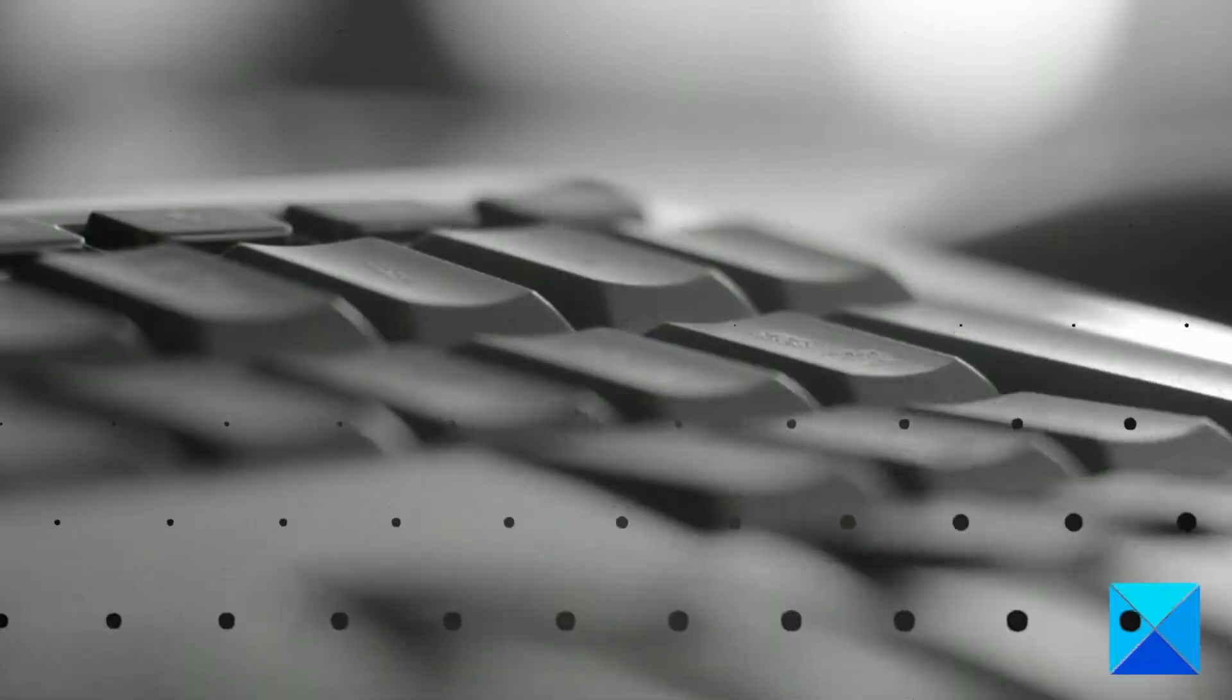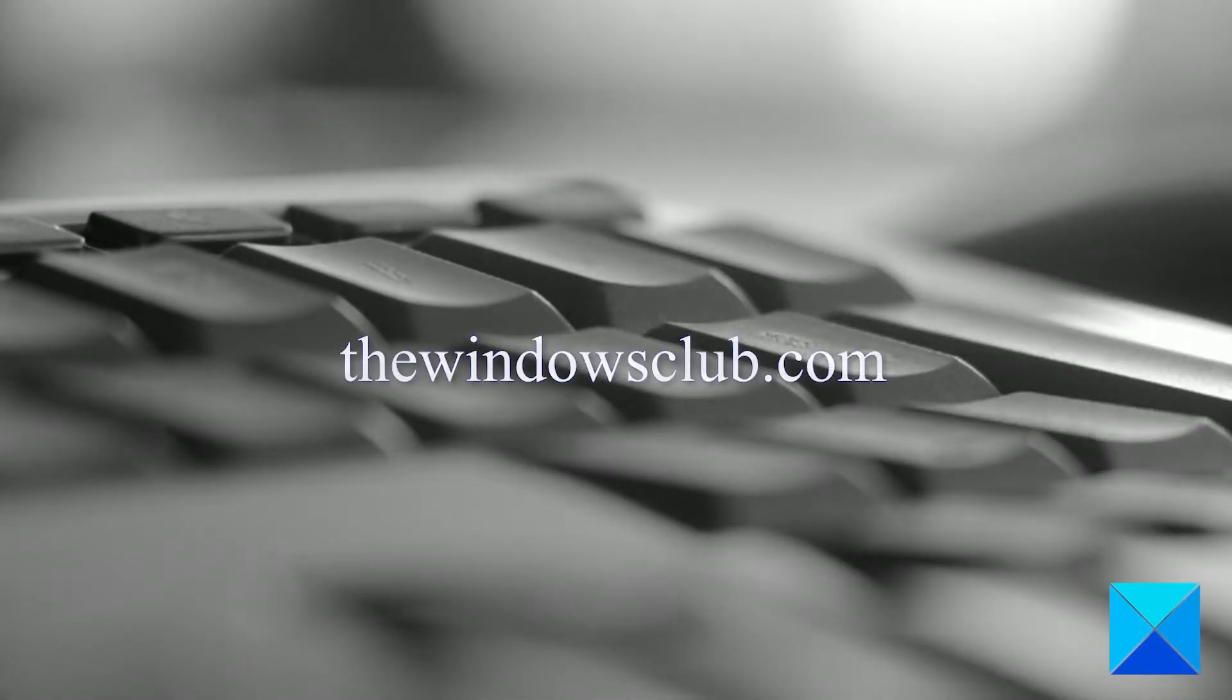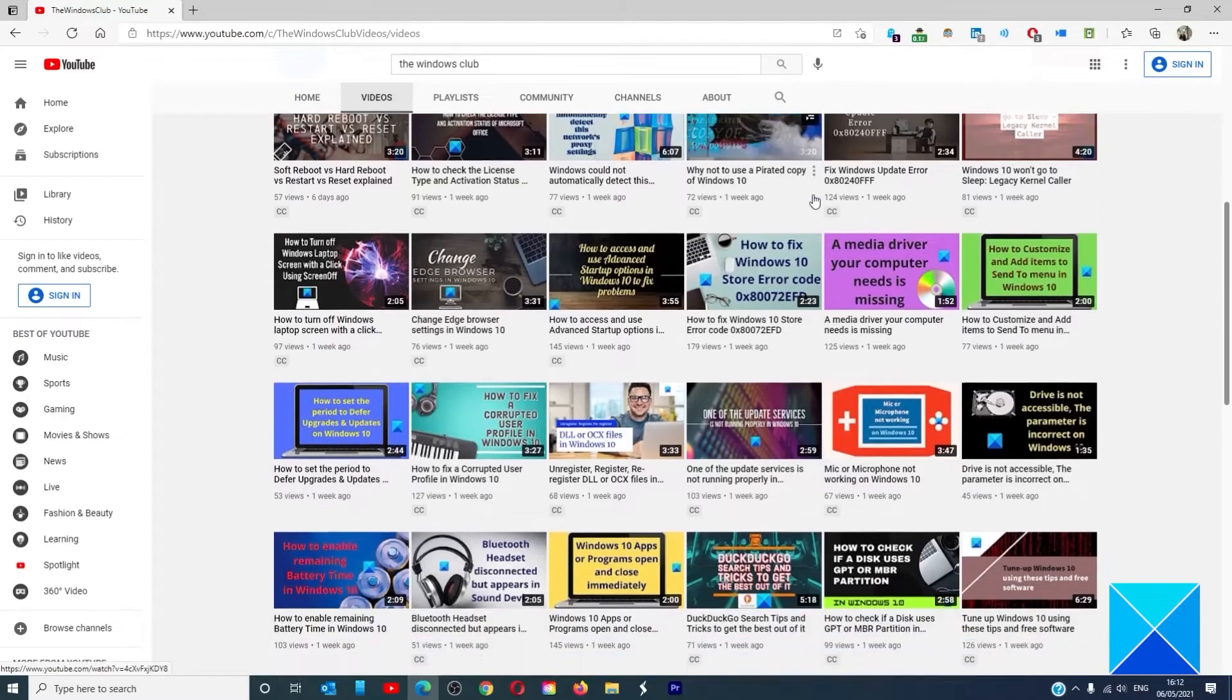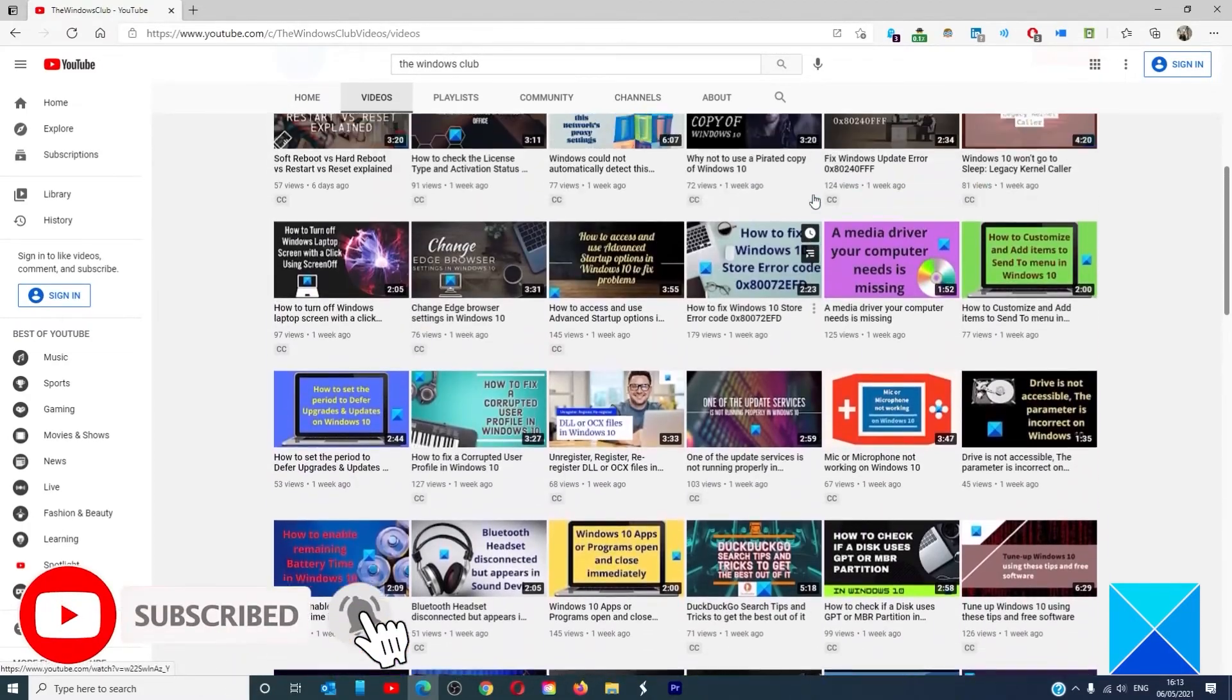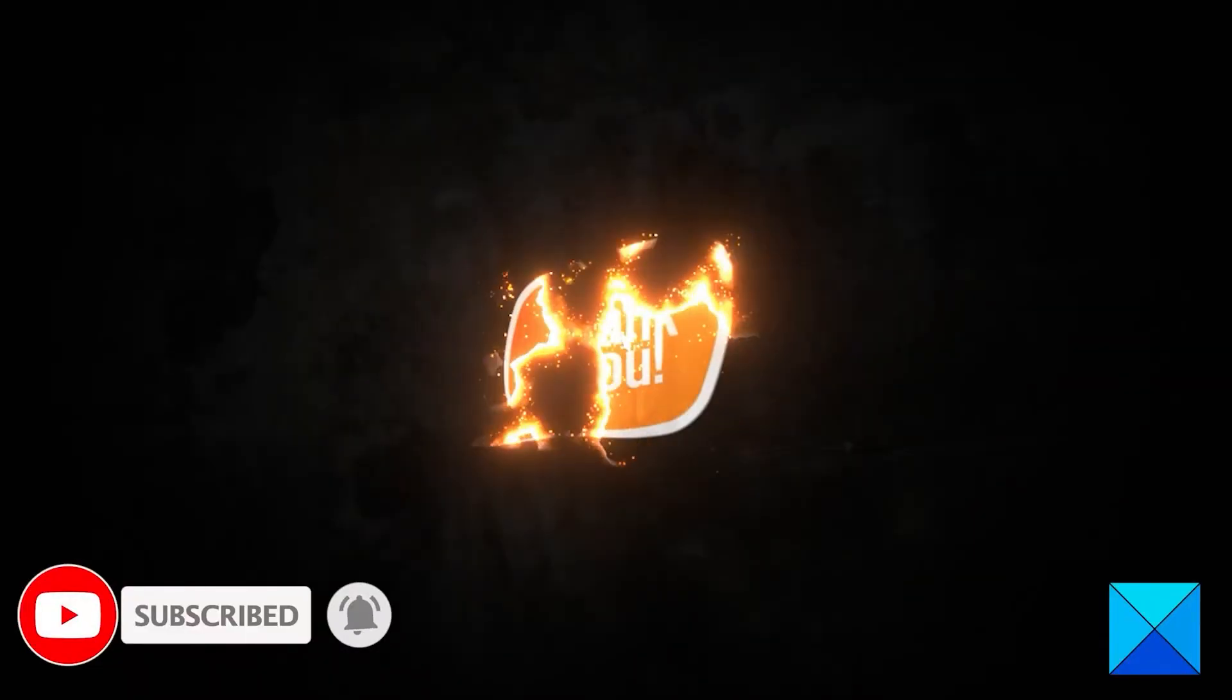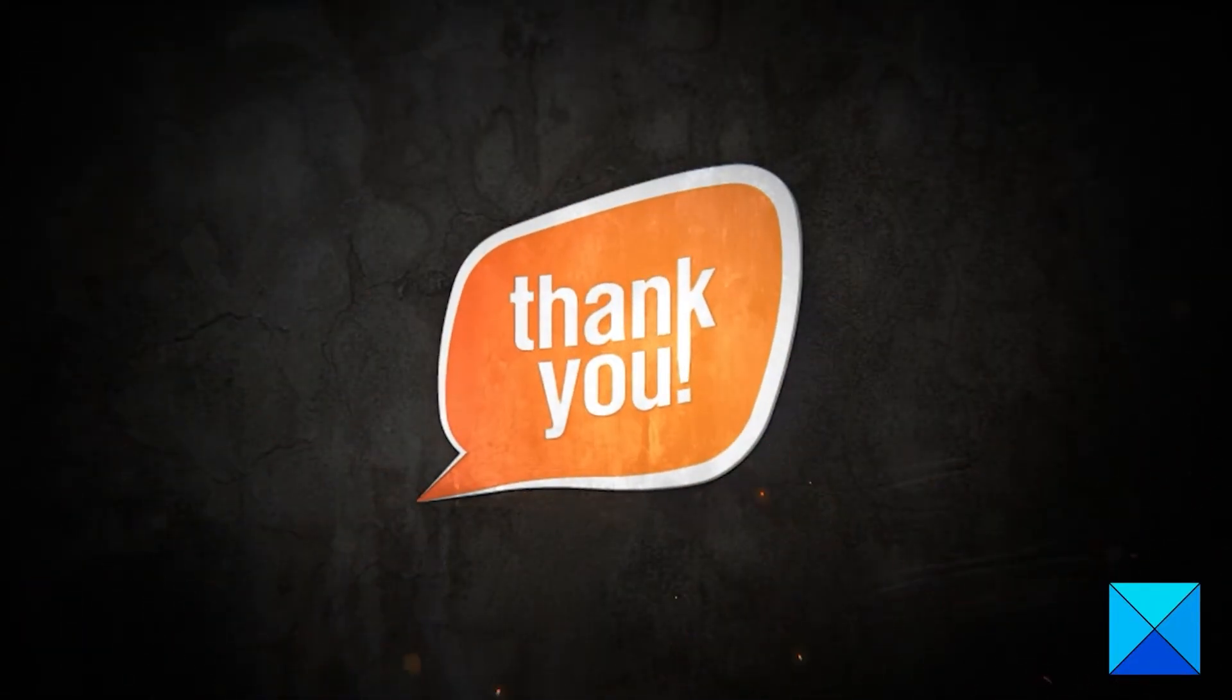For more helpful articles to help you maximize your Windows experience, go to our website thewindowsclub.com. Do not forget to give this video a thumbs up and subscribe to our channel where we are always adding new content aimed at making you the master of your digital house. Thanks for watching and have a great day.